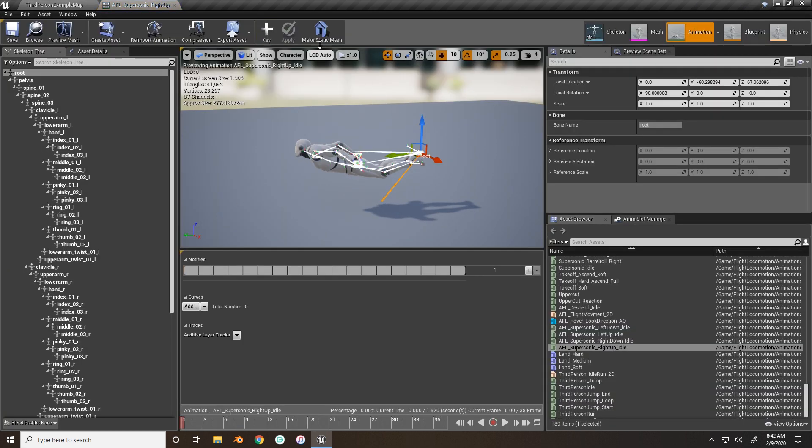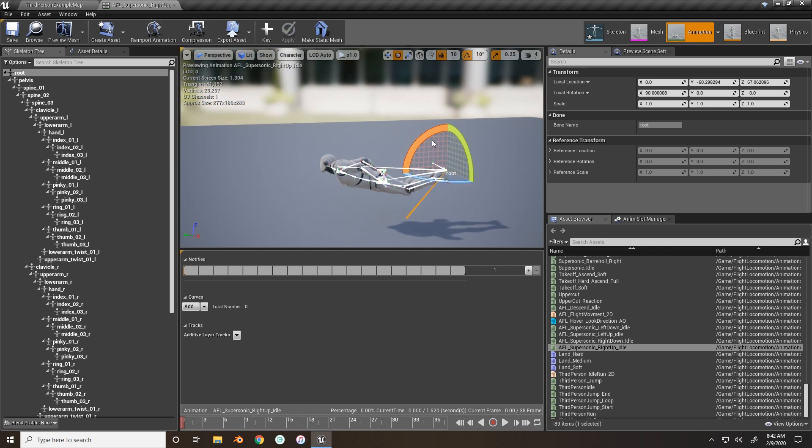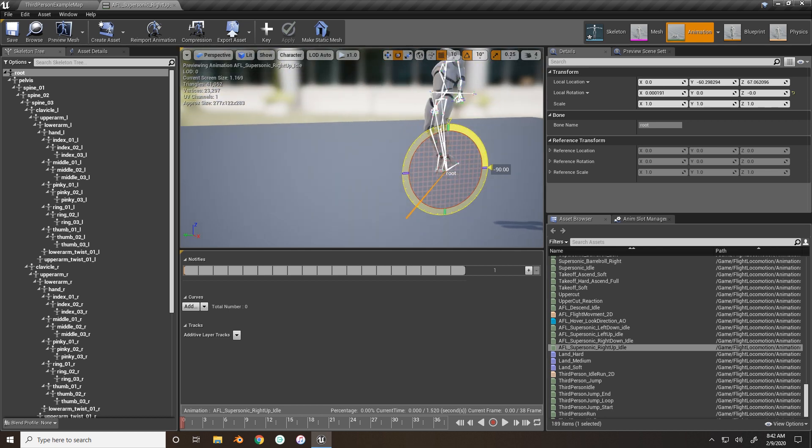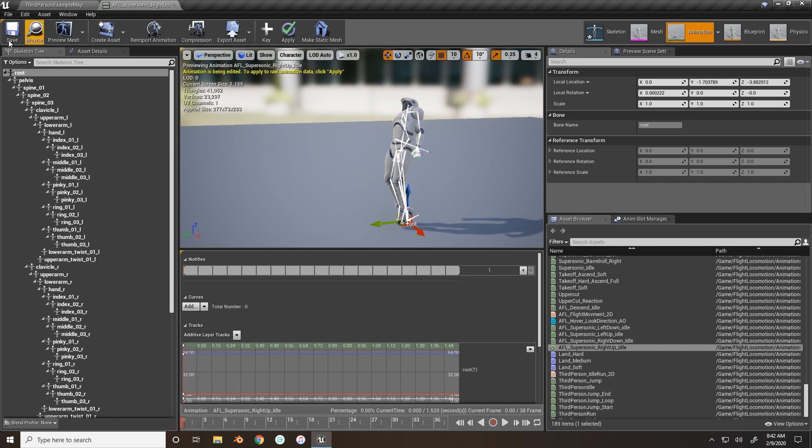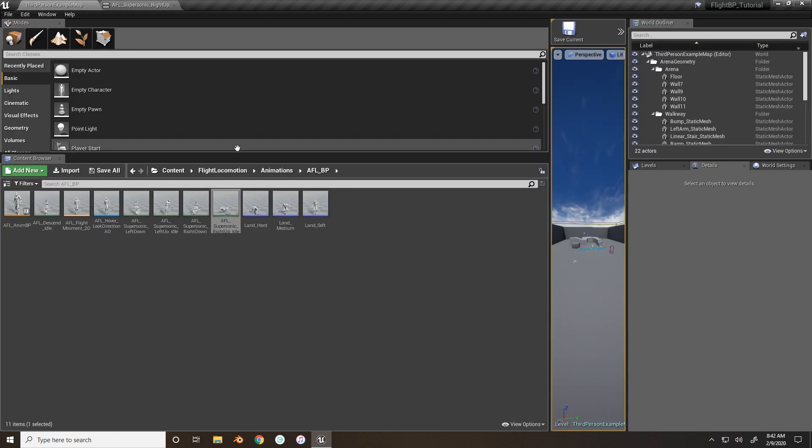Same thing here. This one is the up, drag it to the origin, keyframe it, save. Alright. So now we have our slight rotations.